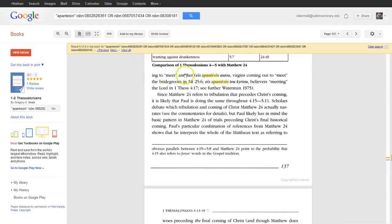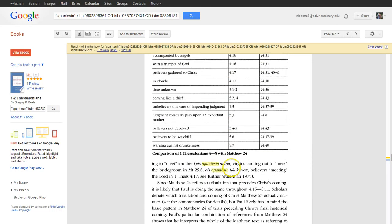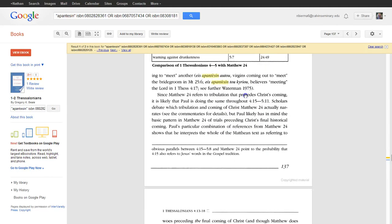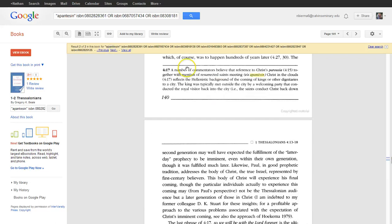If I open Beale, for instance, I find reference to this term in a table of comparisons of this overall passage to Matthew 24. I also find in a footnote the reference to the specific use of this term for greeting kings or other dignitaries.